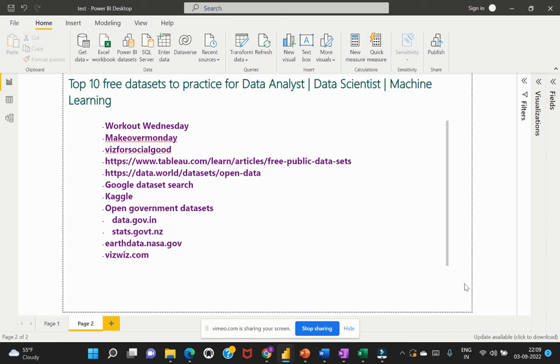Hi everyone, welcome back to my channel Learn Cloud Analytics. I have received some requests from you asking where you can find free datasets to practice on this Power BI journey.